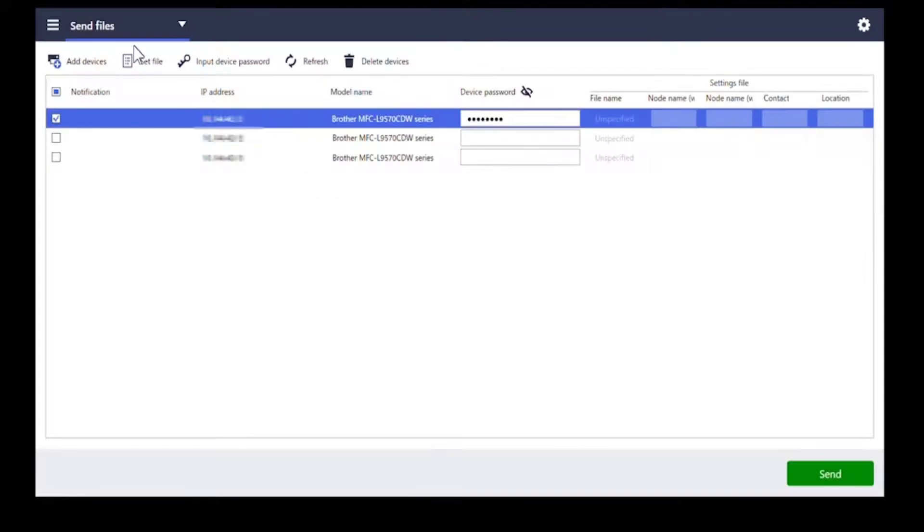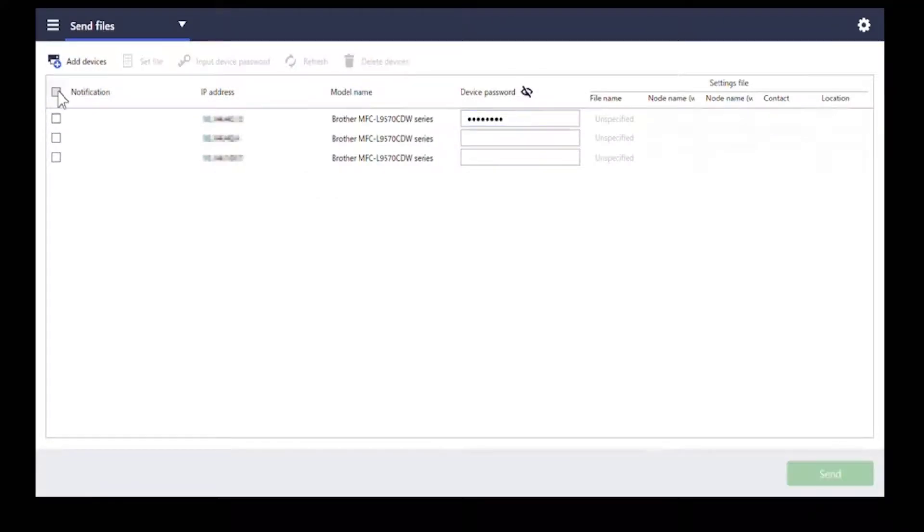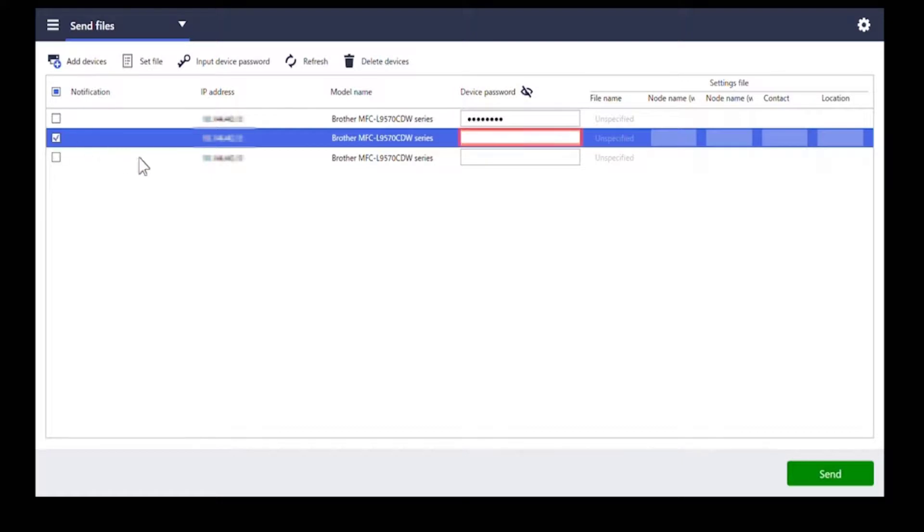Select the devices you want to apply the settings to. Type each device password.